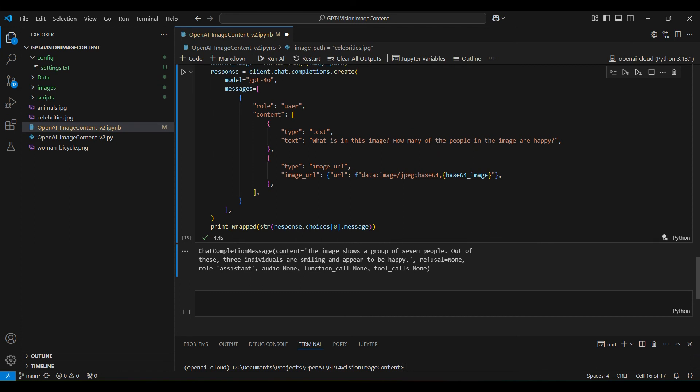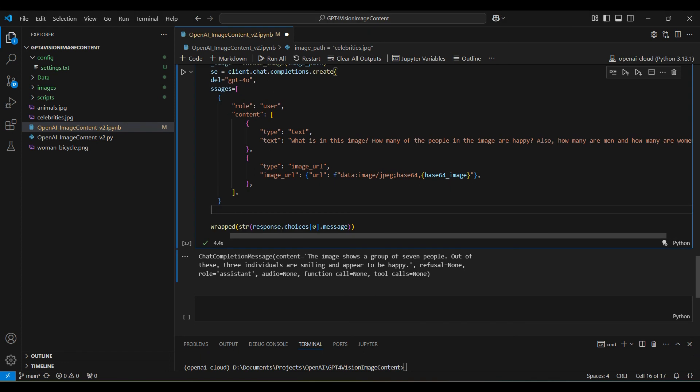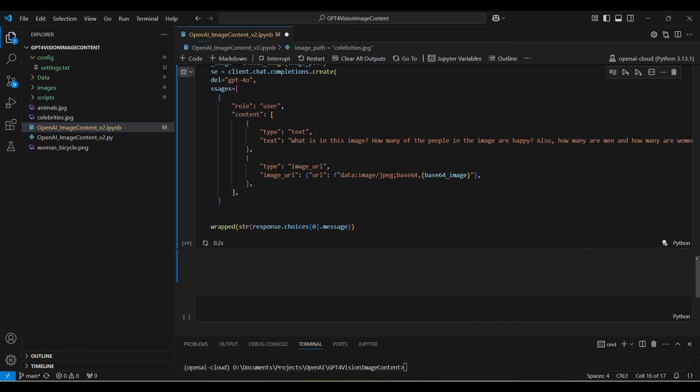Finally, we ask how many are men versus women. It should say three versus three, but it still thinks there are seven in total.